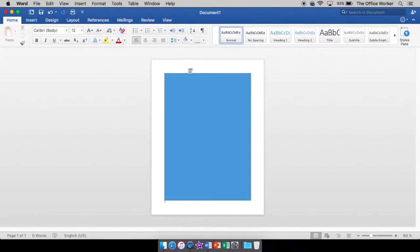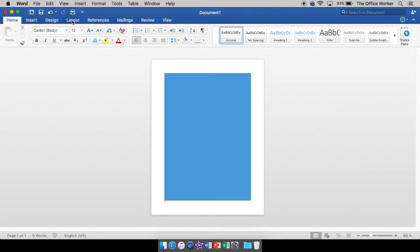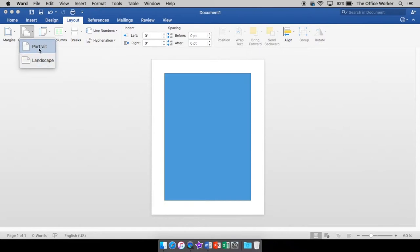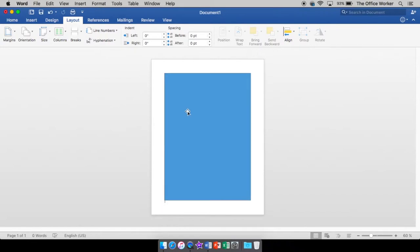Now if you want to change them, all you have to do is come up to your layout menu and go over to orientation and choose which one you want. They also show you a picture of what it would look like. Portrait up and down, landscape side to side. I'm going to stick with portrait for now.